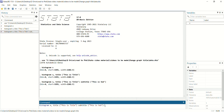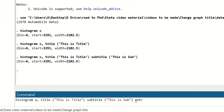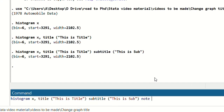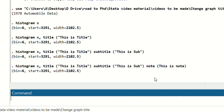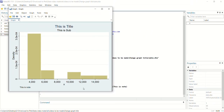Now if you want to add a note to this graph, continue with the previous command and just write note(). Next to note, using the brackets, you don't need to add any inverted commas — just write 'this is note'. Now you can see at the bottom left side of your graph, 'this is note' is written. You can write anything as a note.